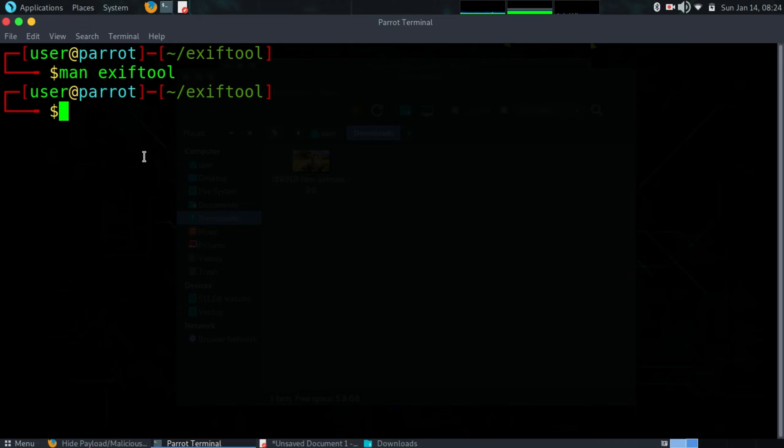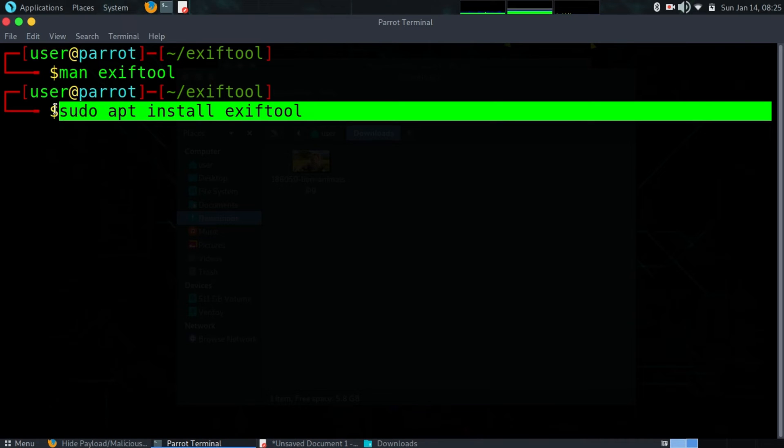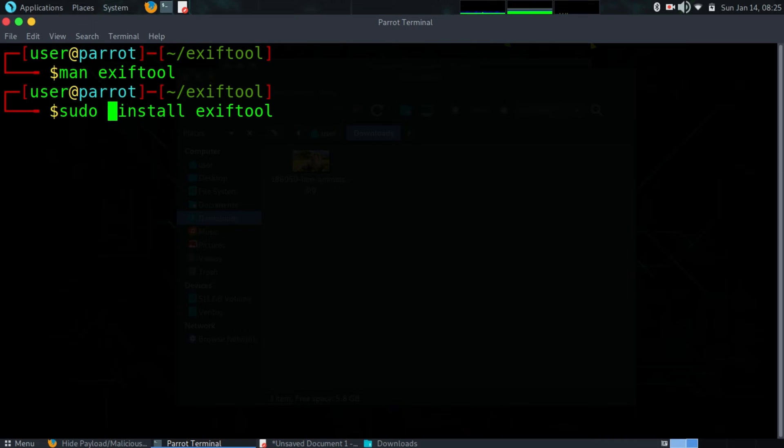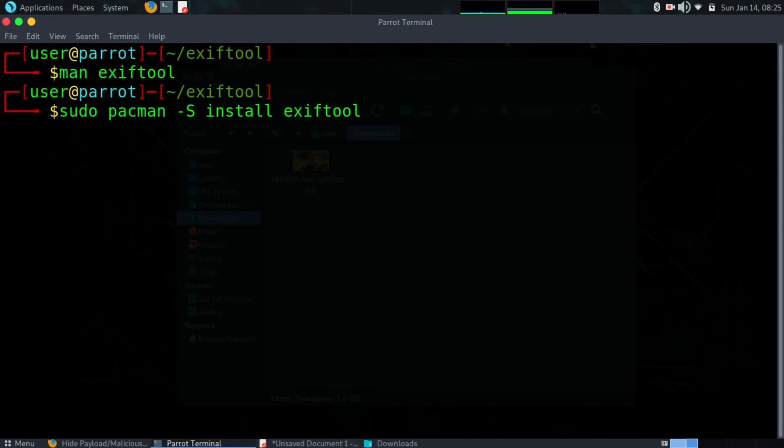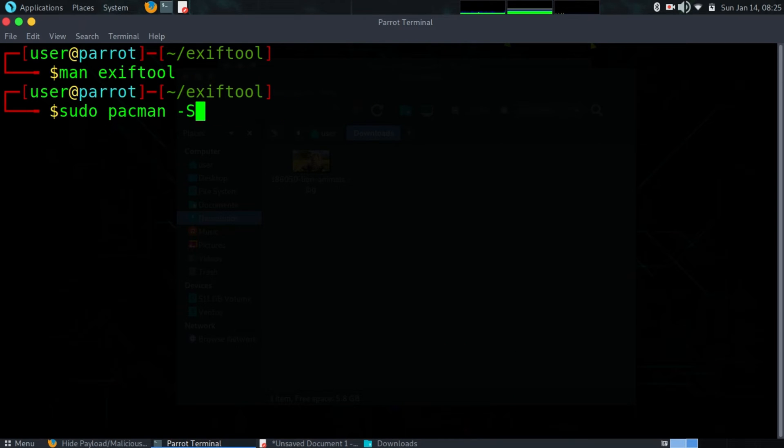If you don't have it installed, if you're using Ubuntu Linux, you can do sudo apt install exiftool and this will install ExifTool on your system. If you are using Arch Linux, you can do sudo pacman -s to install it.